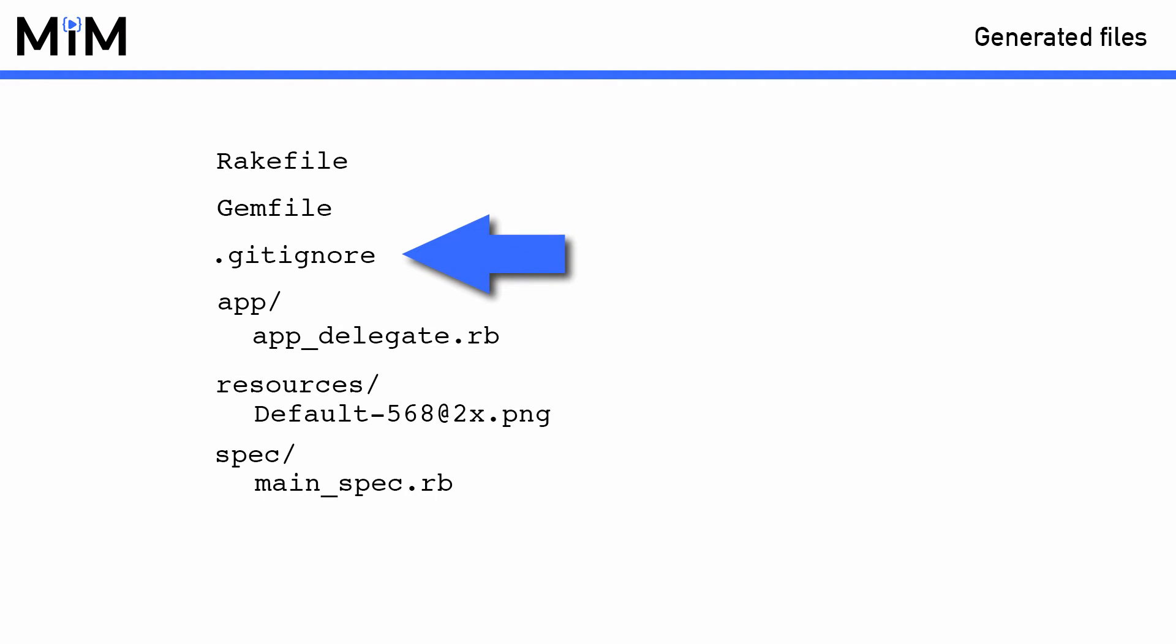Continuing with the list of files, the Motion tool also generates a basic .gitignore file which contains all the common file patterns that you would want Git to ignore.